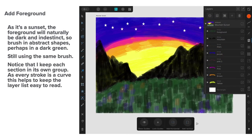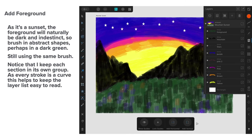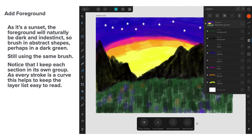Now, we'll add a foreground. Now, those are big mountains. So that's quite possibly forest in there. But remember, the sun's going down. You're behind the mountains. So it's getting quite dark. You can't see the detail. As it's a sunset, the foreground will naturally be dark and indistinct. So brush in abstract shapes. Perhaps in a dark green. Still using the same brush.